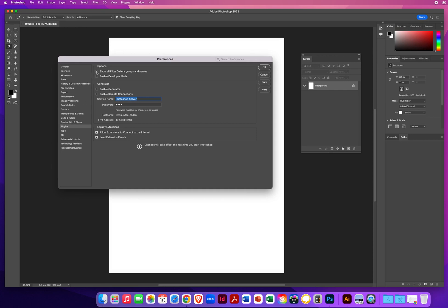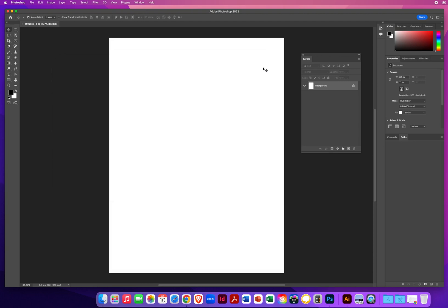This is the one you want to turn on: Show All Filter Gallery Groups and Names. But this might be a glitch just on my computer, but I want to point it out to everybody. So when I click OK, I just told Photoshop, show me all of my filters.